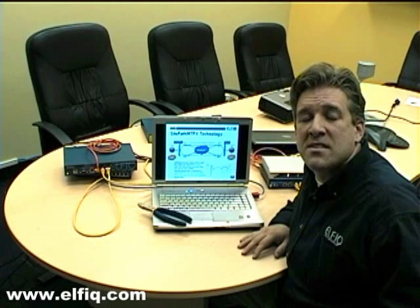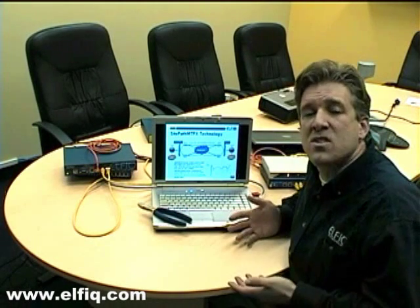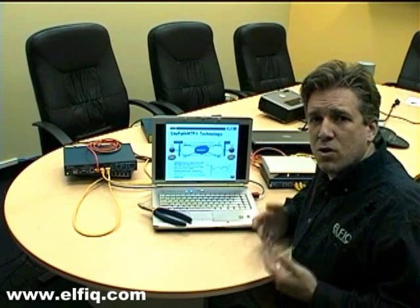Hello and welcome to the ELFIQ video demonstration for the SitePath MTPX technology. Today we will be demonstrating the resilience factor of SitePath.